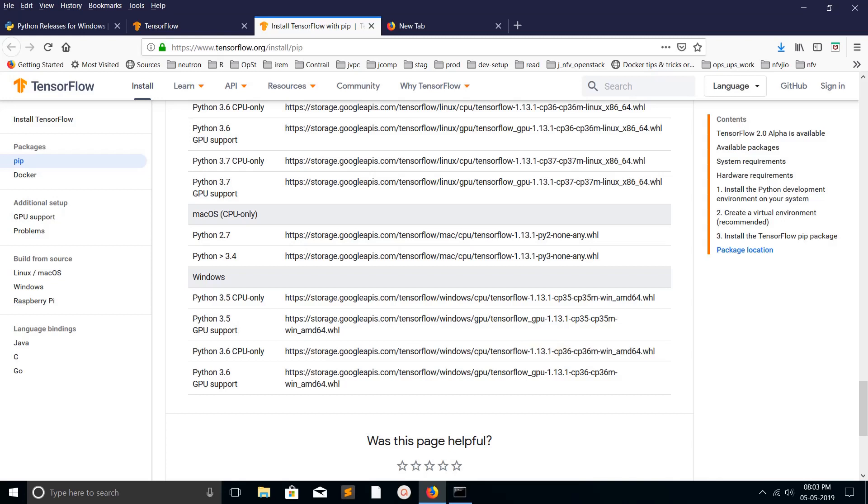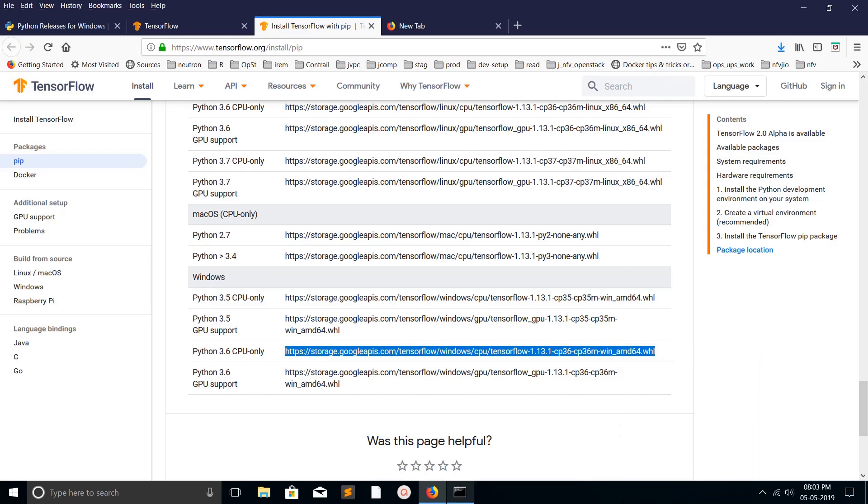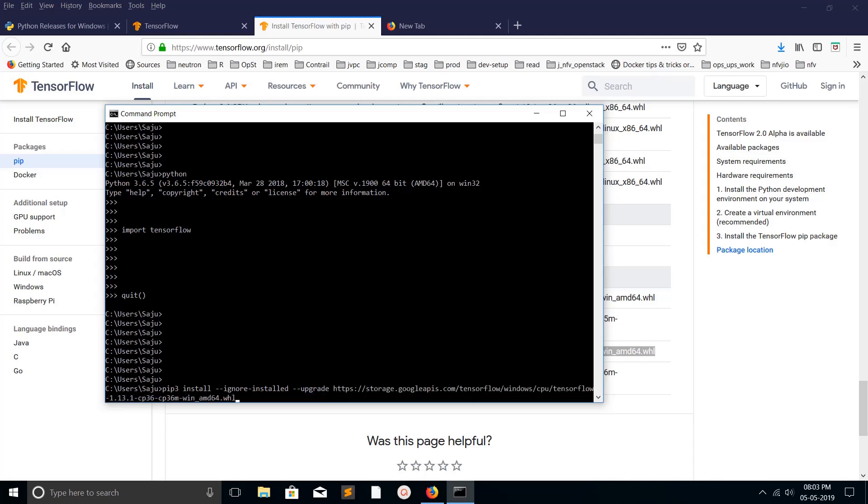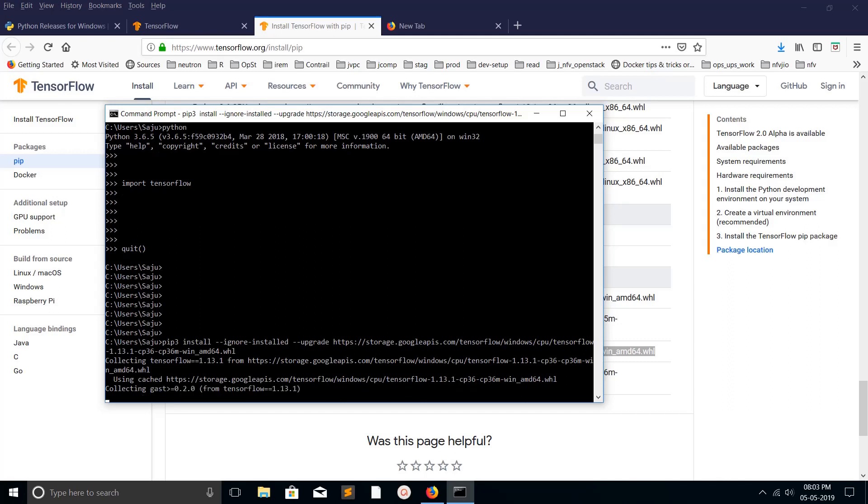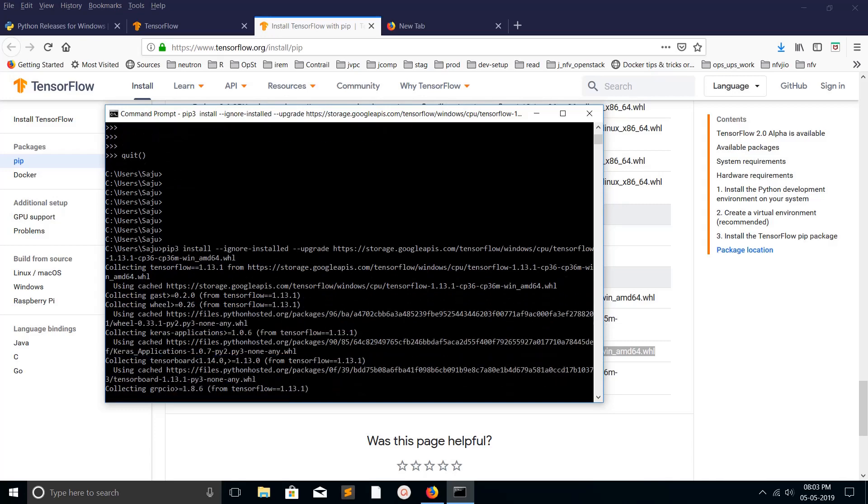Just copy this URL. Then in command prompt, type: pip3 install --ignore-installed --upgrade, then your URL of the wheel file. It will download that wheel file and install it. That is another option to install TensorFlow in Windows.